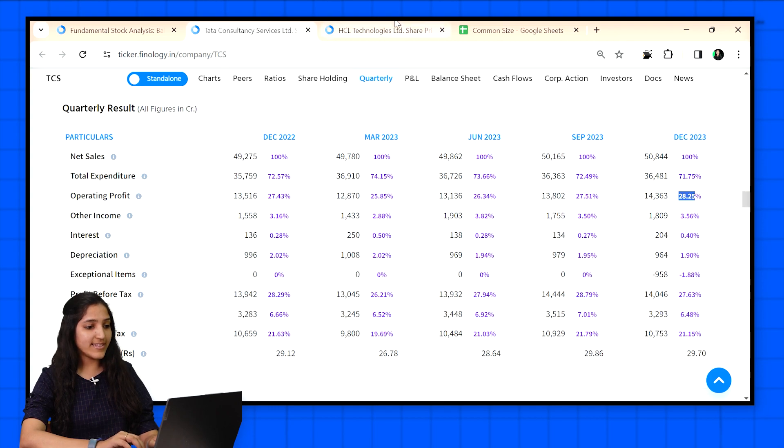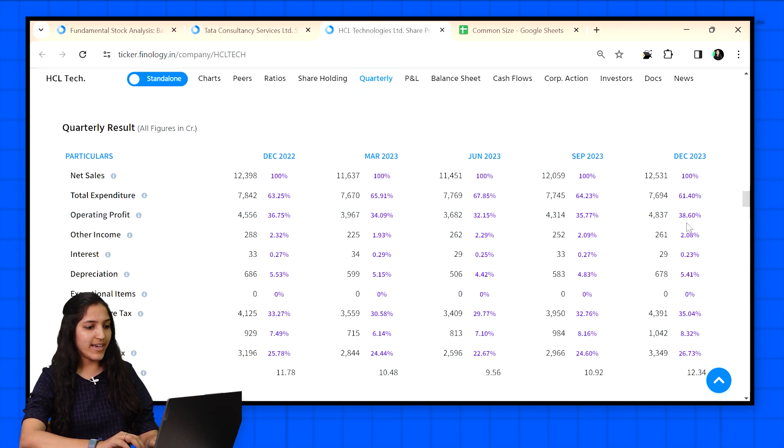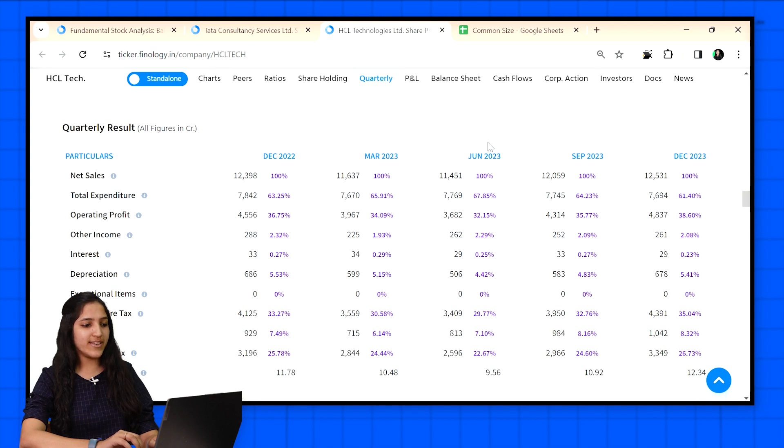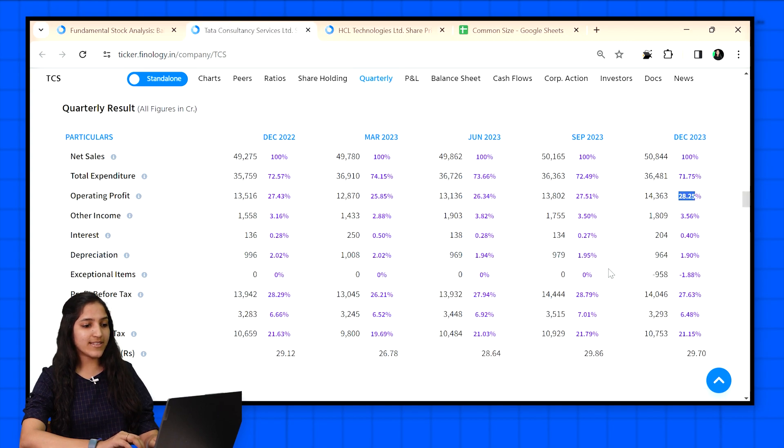As TCS is earning only 28% profit but HCL is earning 38% profit. So this is the importance of common size statement. It helps us compare two stocks of different sizes and pick the best one.